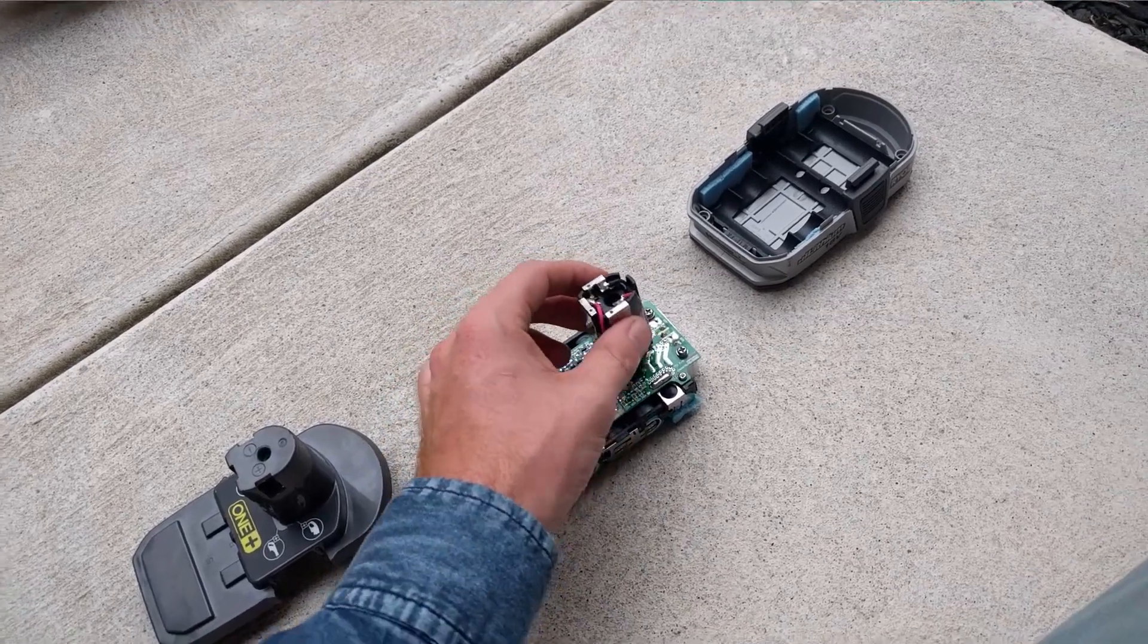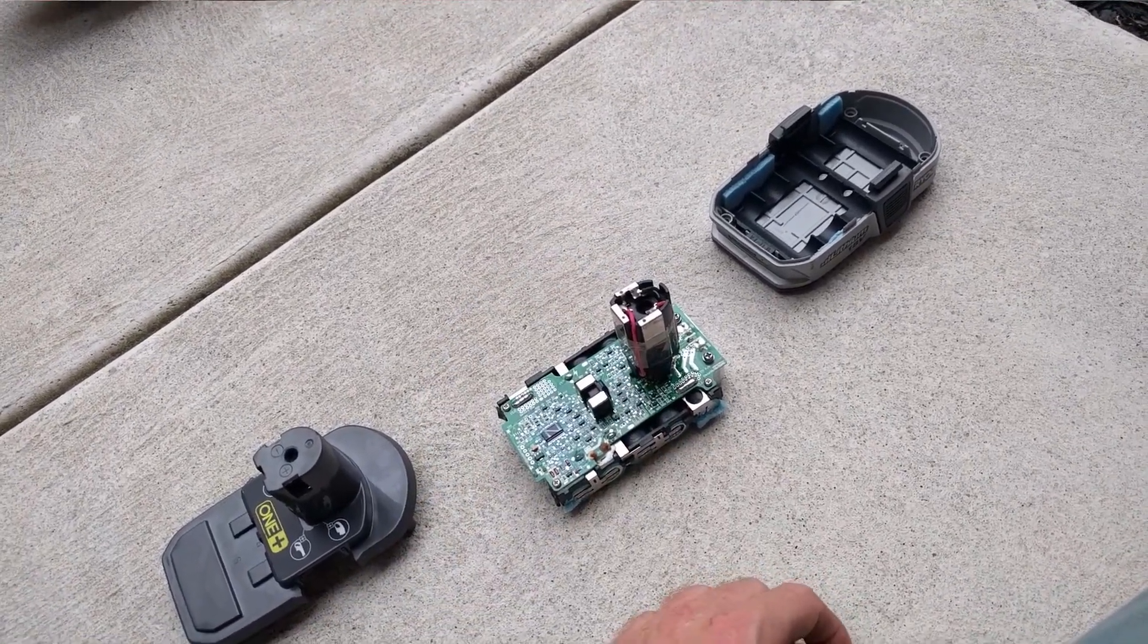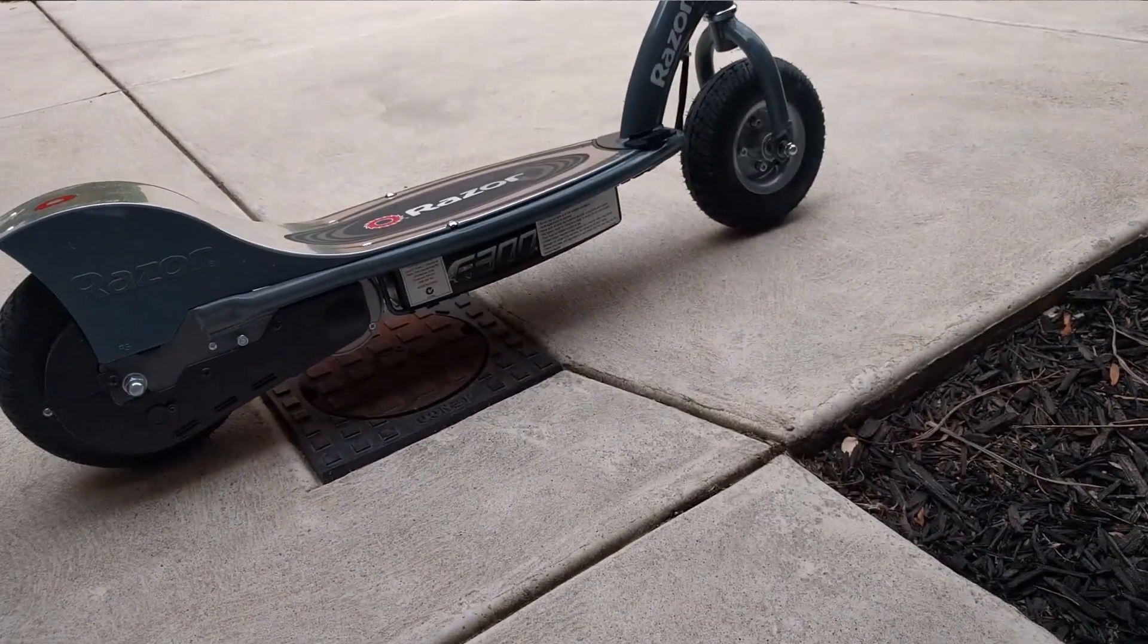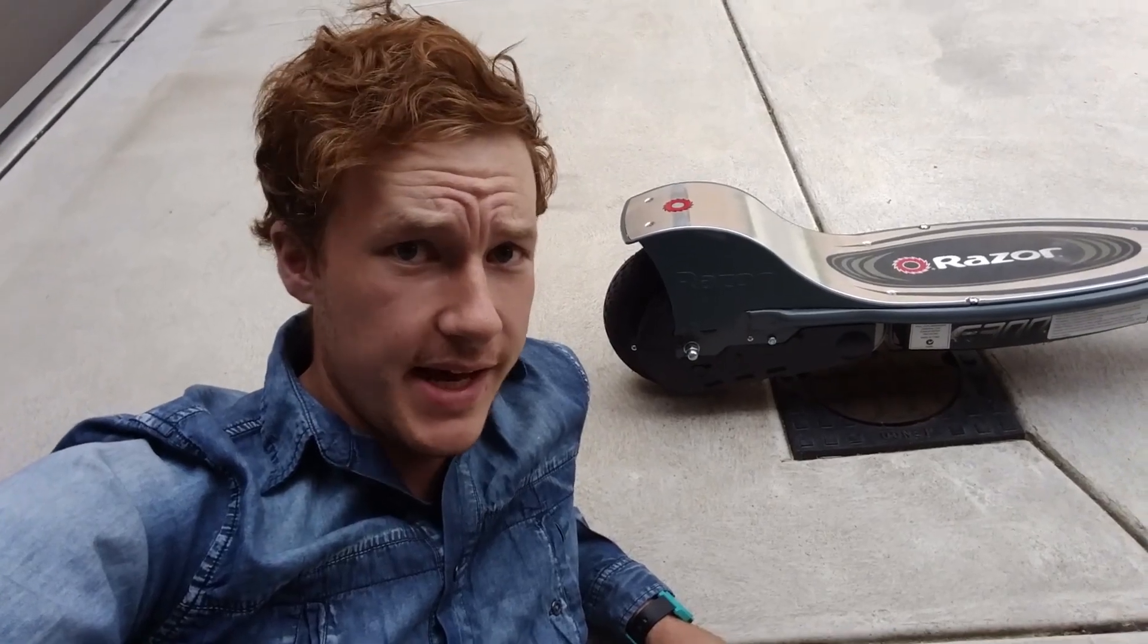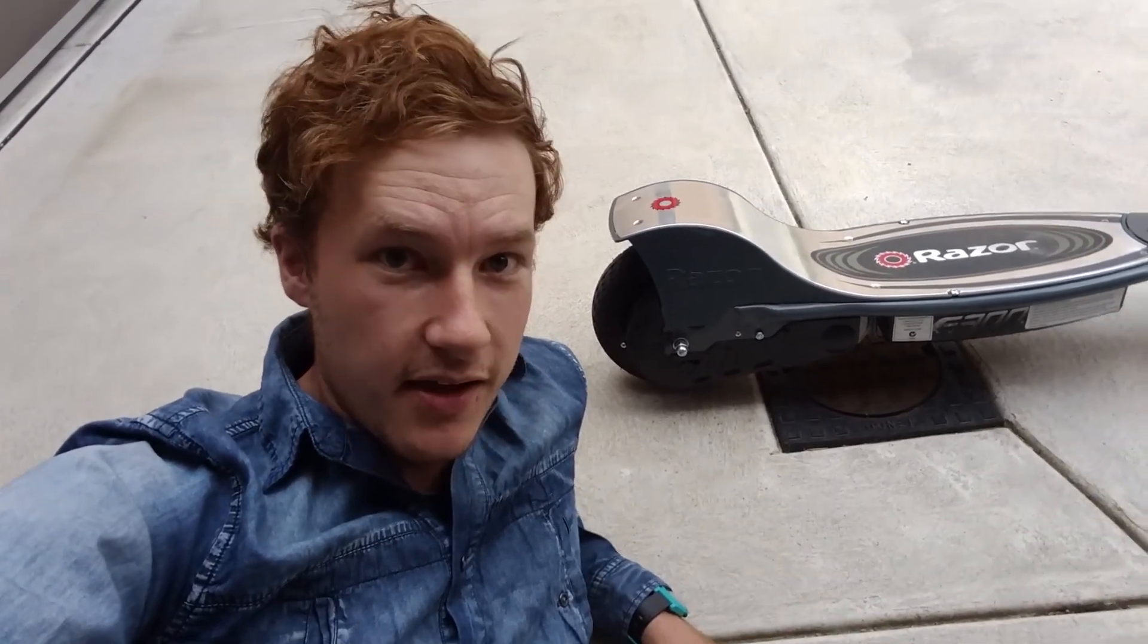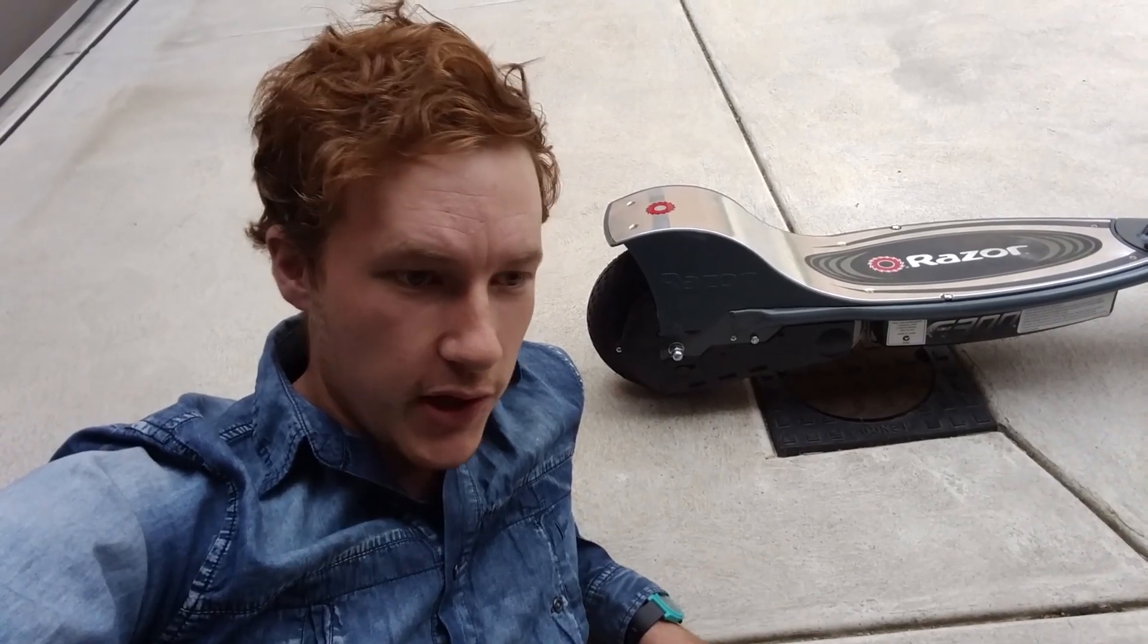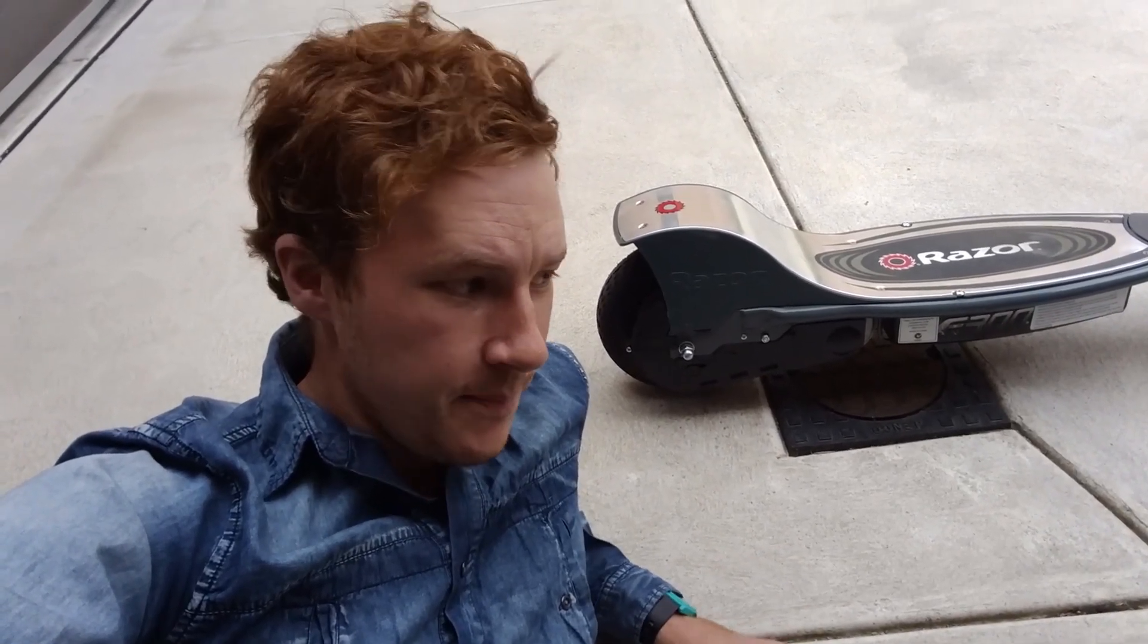We're gonna take this big ugly plastic monstrosity off and basically hot wire two of these into the Razer E300. Now, some of you may be thinking, TK, you're a madman. This thing does have two lead acid batteries for a total of 24 volts. I'm looking to take that up to 36 running off lithium power.